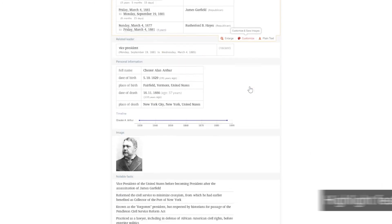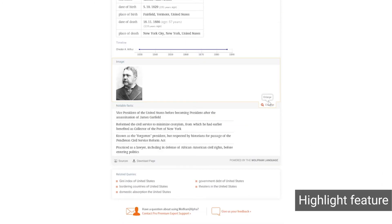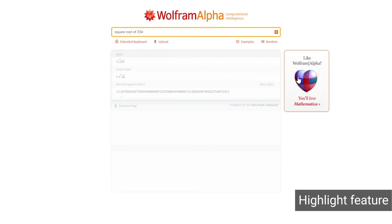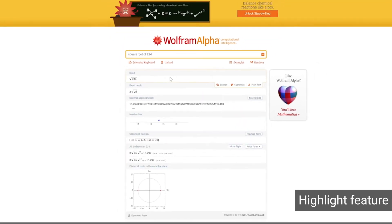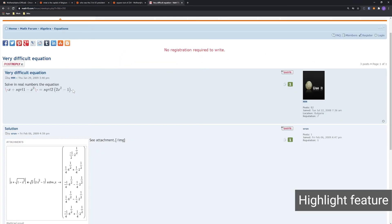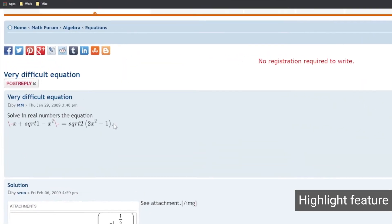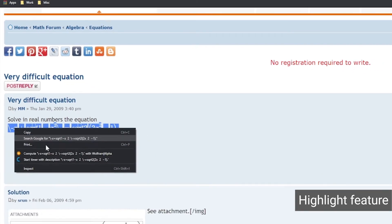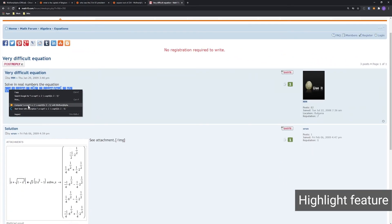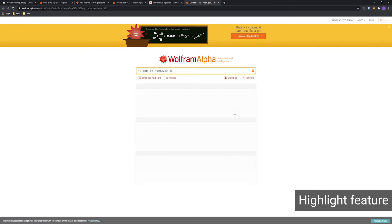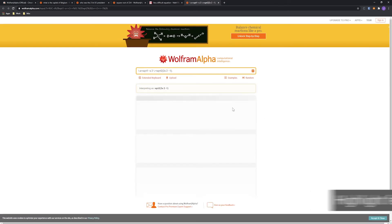Can't remember who the 21st US president was, or what the double square root of 234 is? When you find an ambiguous fact or a difficult equation while going over your homework material, you can simply select and right-click on it to have Wolfram Alpha answer it for you.